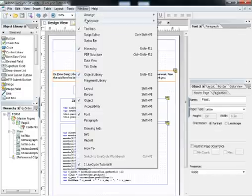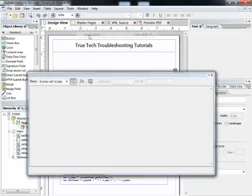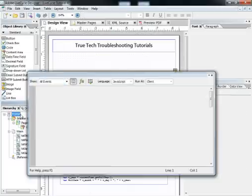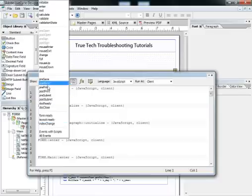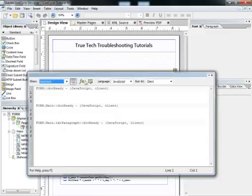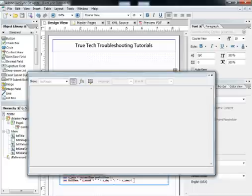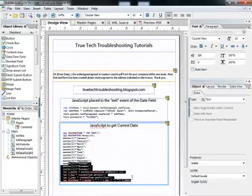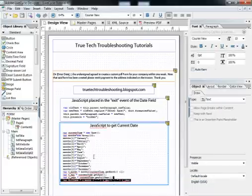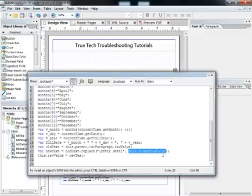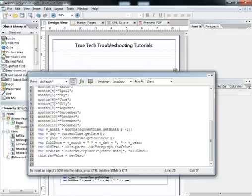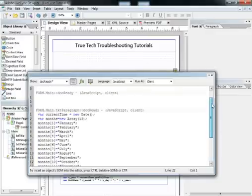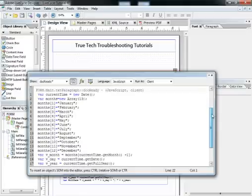Then we'll go into script editor, go to form doc ready event, and then we'll paste in these two. What I'm doing is I'm just editing the code to put the value of the full date into the paragraph field, and I'm using the txt paragraph doc ready event.